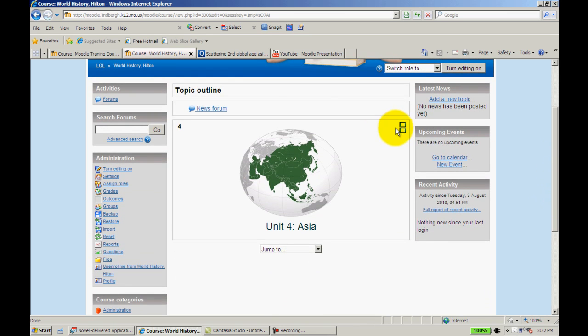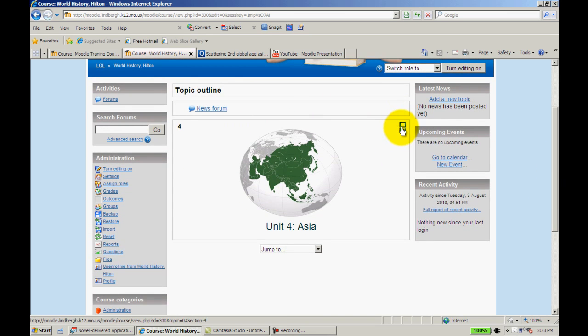Okay, now before we get started, if you notice I'm working in collapsed mode. I've collapsed the Moodle so I just have one unit up, that Asia unit I created in the last video.